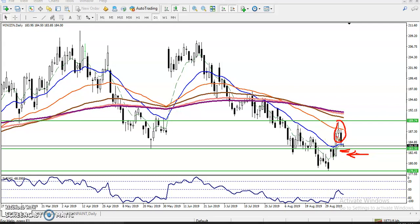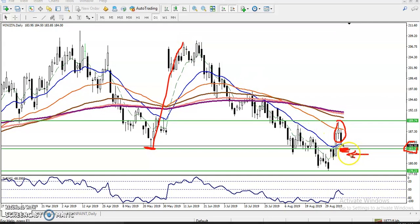By seeing this candlestick pattern alone, we cannot enter anywhere. That is why we have seen this supporting line around 183.35. Previously this was a strong support and price bounced from this area. Now they are forming a supporting line, so that is why we place a sell order below this area, not above.